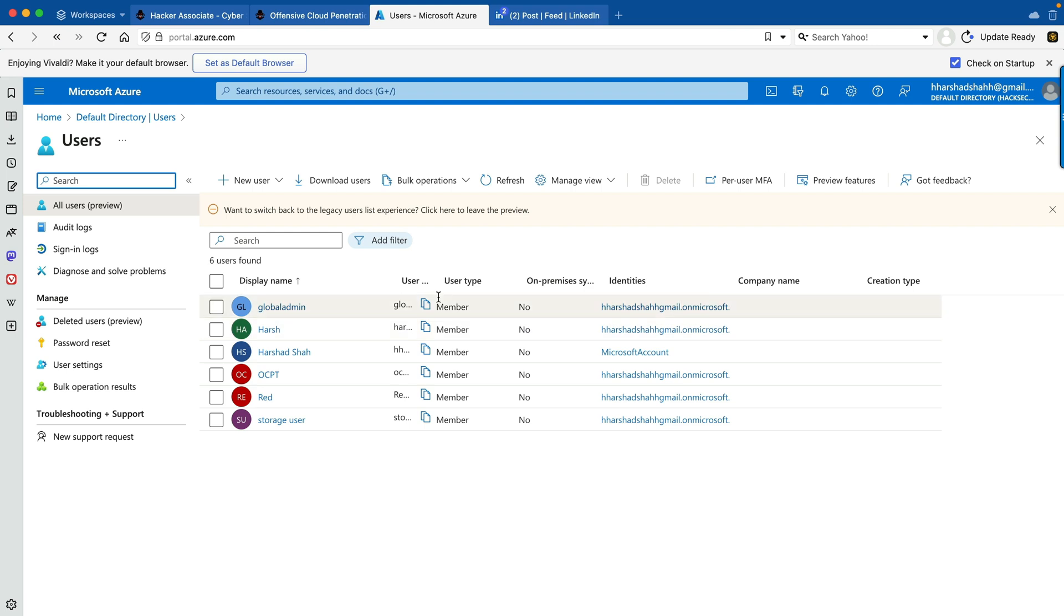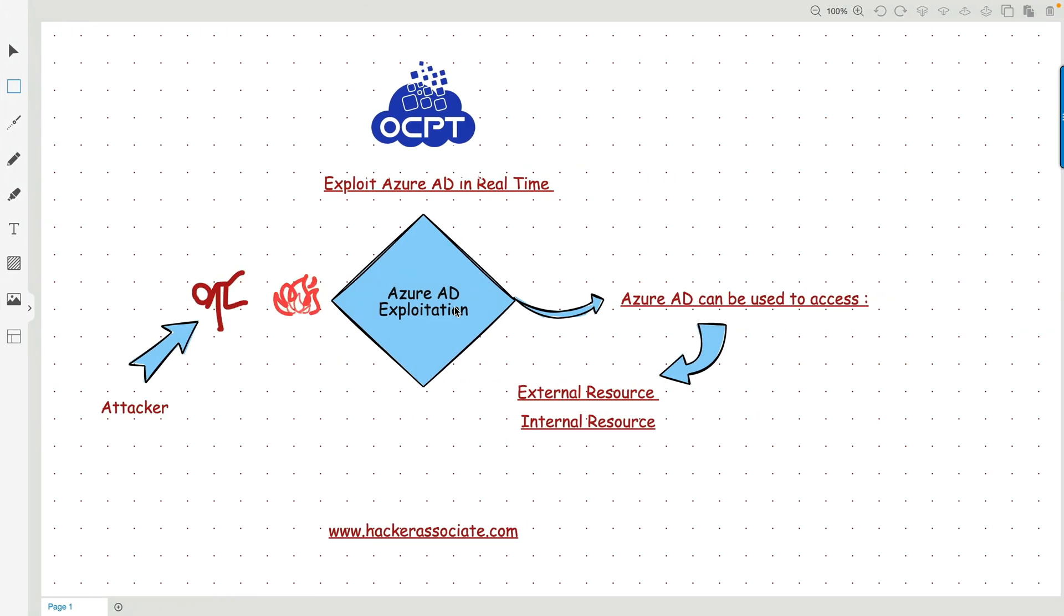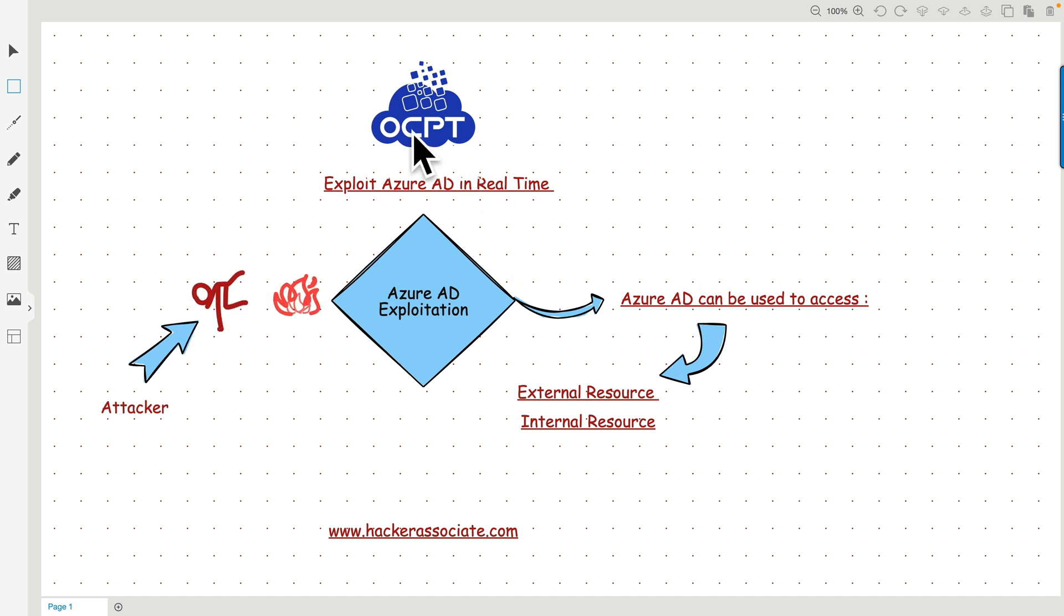This Active Directory we are using for authentication and authorization purposes. We have a domain hacksecond.com and we can see the users under this particular area. These are the users available here. Basically centralized management for authentication and authorization. This is the Azure AD exploitation part we will be learning. This guy basically tried to bypass authentication and authorization. Azure AD can be used to access external resources as well as internal resources. We will be exploiting Azure AD in real time under the OCPD section, Offensive Cloud Penetration Testing.